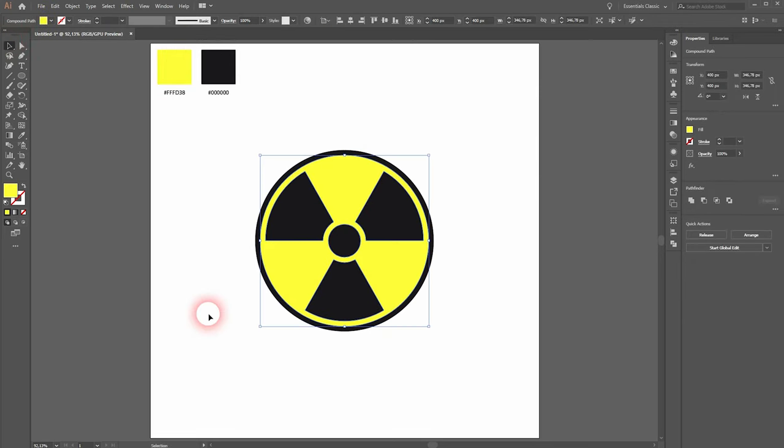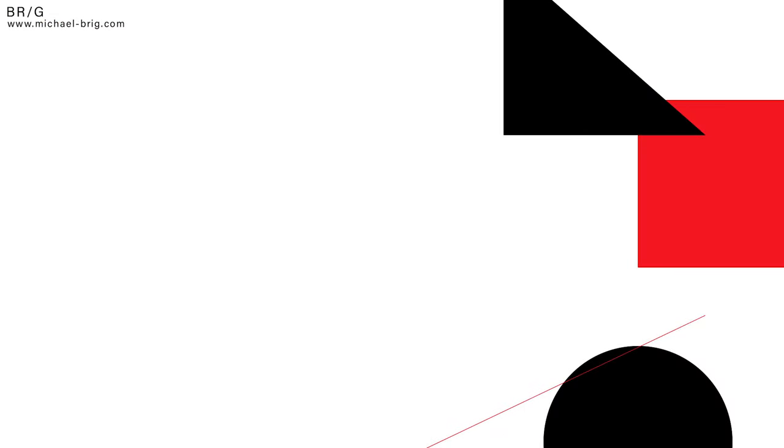And this is how you can create this radioactive sign in Adobe Illustrator. Thank you for watching and I'll see you next time.